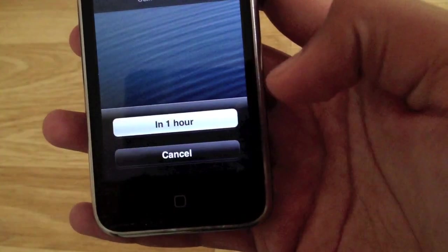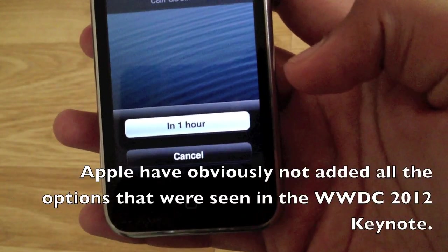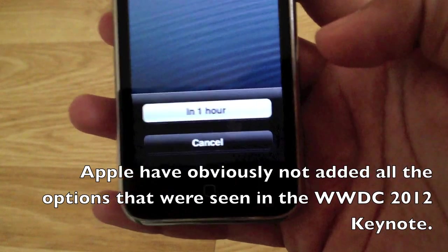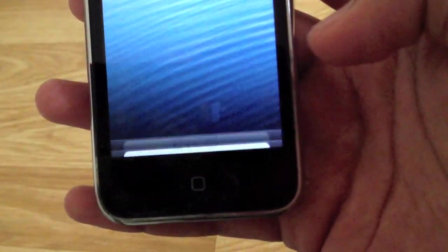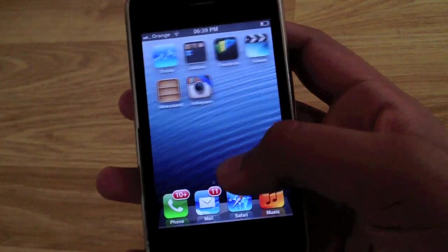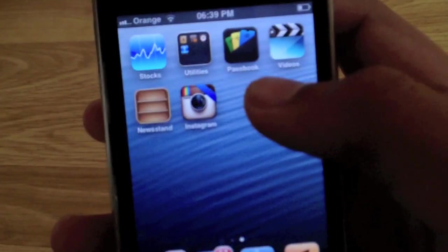And you can click remind me later. There's only one hour right now. In the keynote, there's loads of other options.